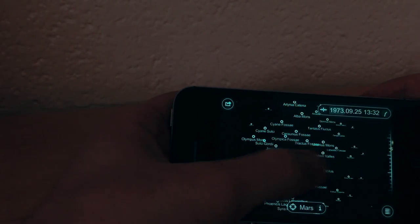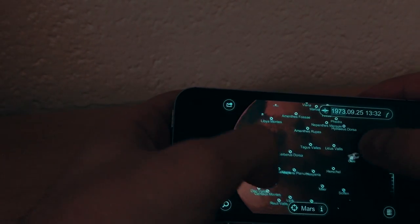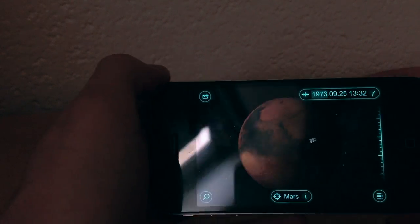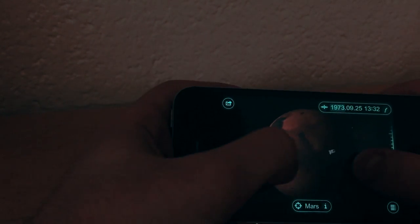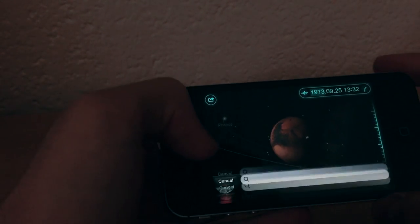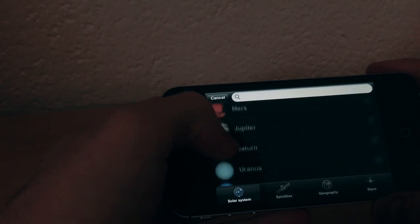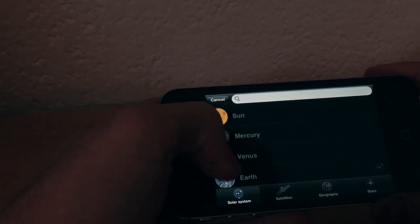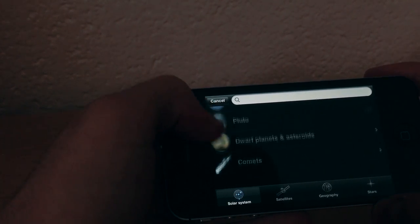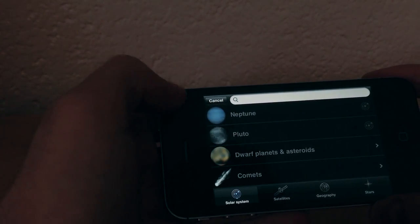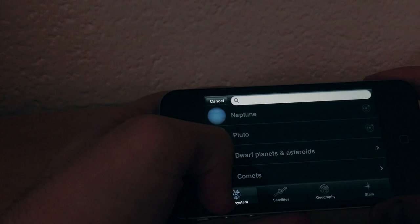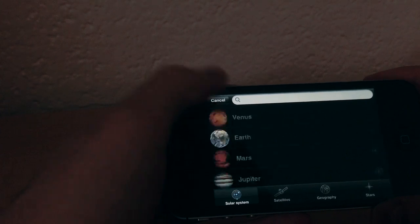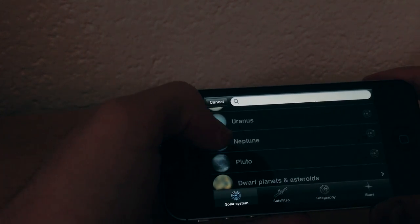You can see where Curiosity is on Mars live, which is amazing. You can also search for all planets, comets, asteroids, and our solar system, which is pretty cool as well.